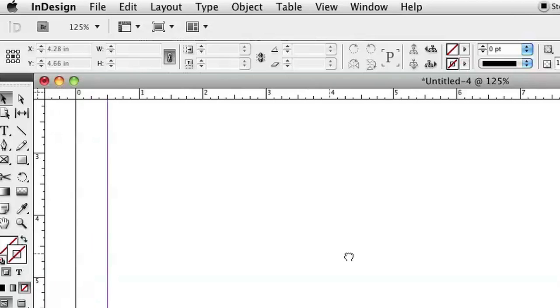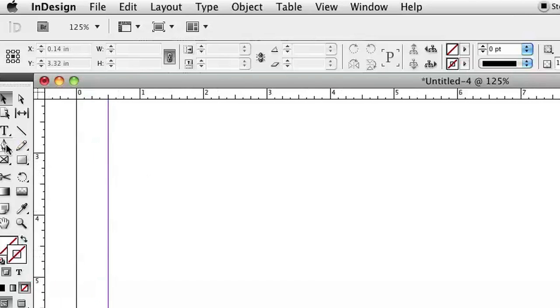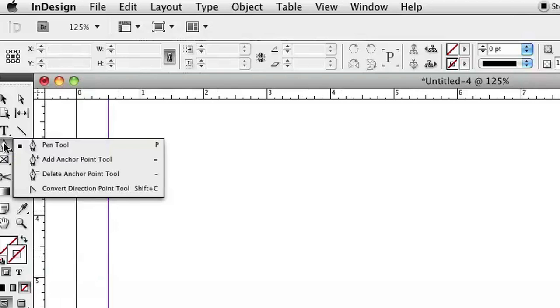First, I've just got a blank document open here. I'll zoom in a bit so you can see what I'm doing and we're going to go to the pen tool and basically we have to create a path and then we're going to type on a path on top of that path that we've created.